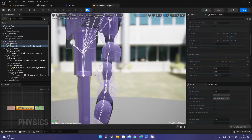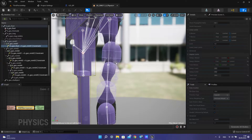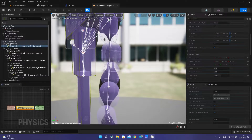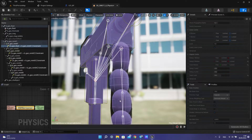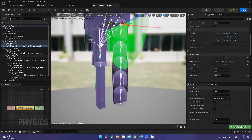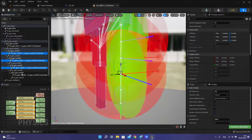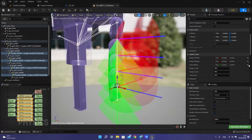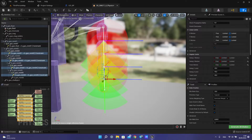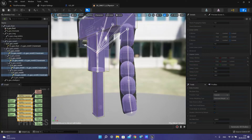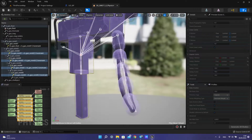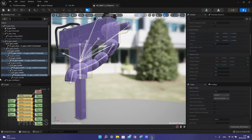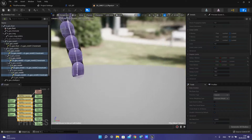Now we can simulate and see where it looks better. But we have three limits with other constraints, so we need to make it for all constraints, but without blocks. Now it looks very realistic compared to last time.